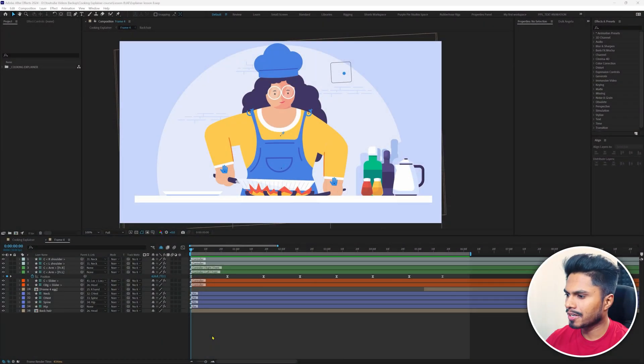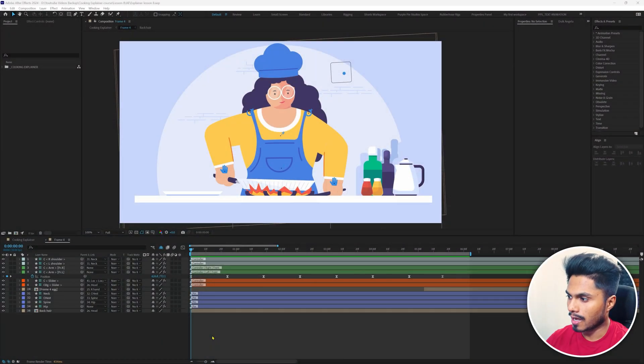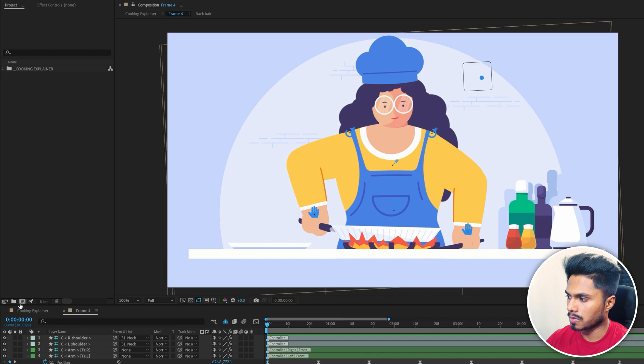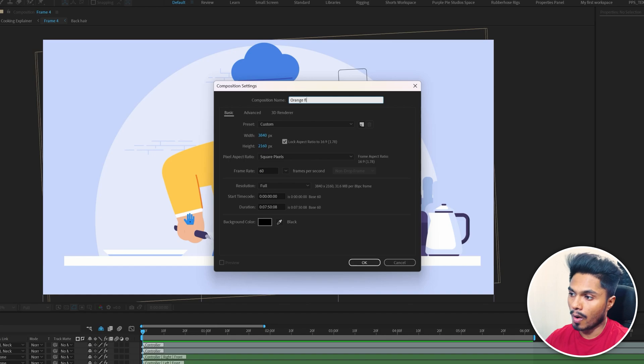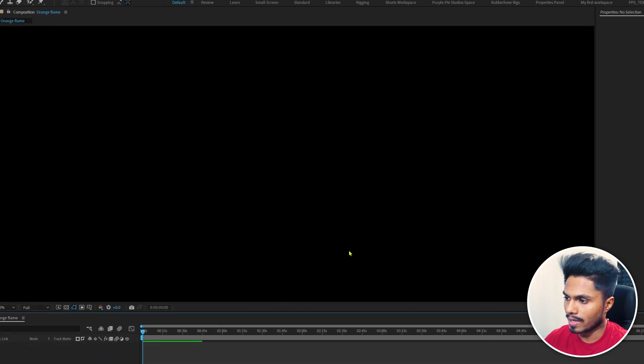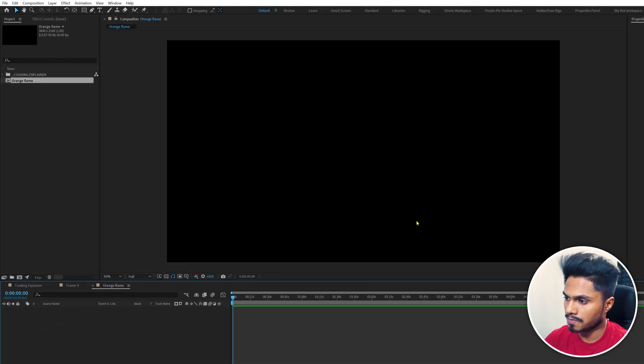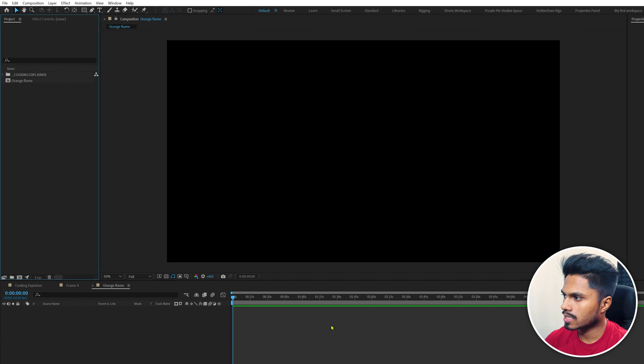Let's continue from where we left in the last lesson. Let's create a new composition. Click on this icon over here in the project panel and rename it orange flame, keeping the rest of the settings as they are.